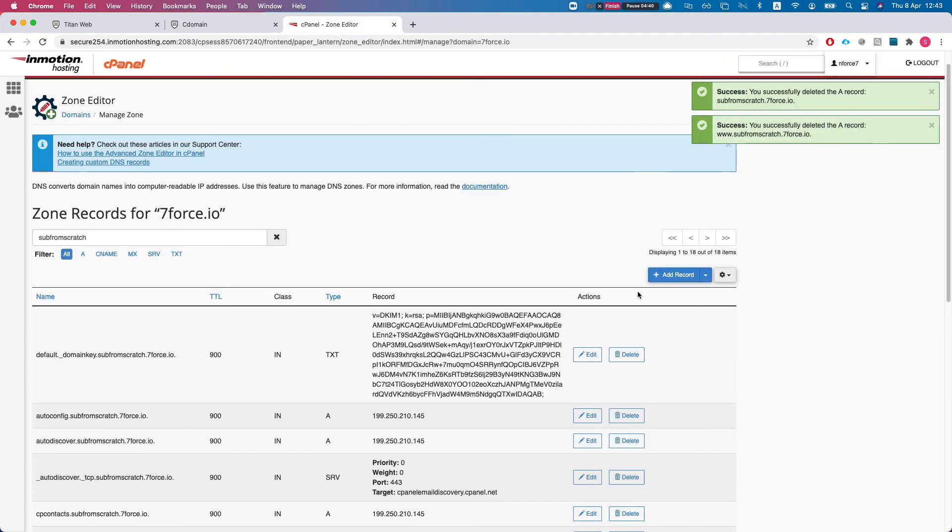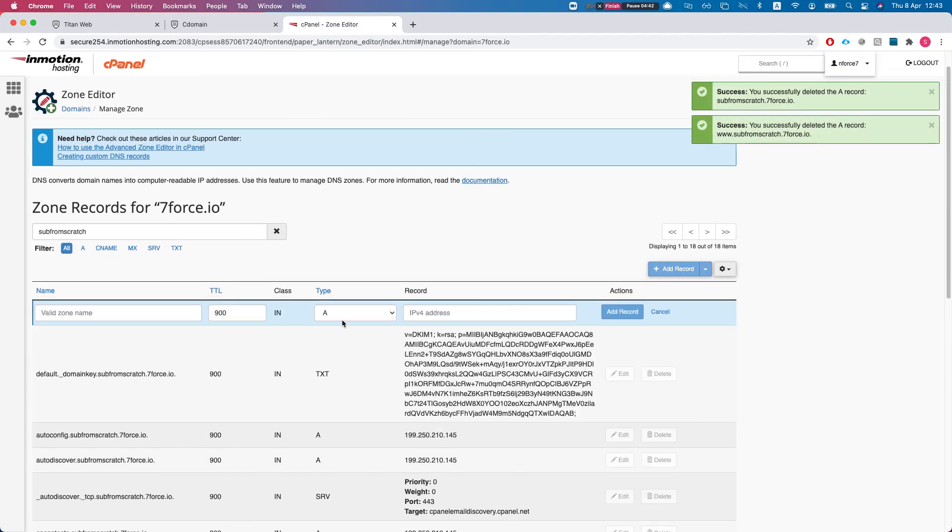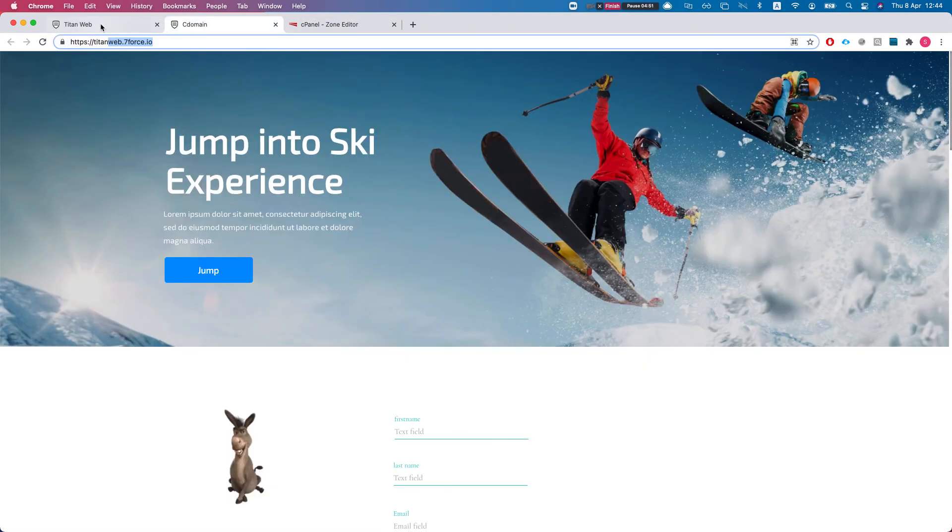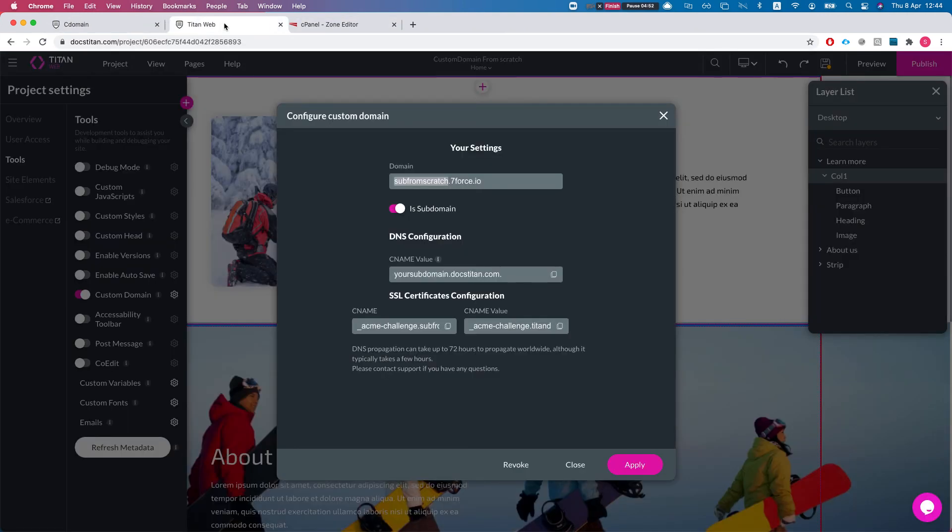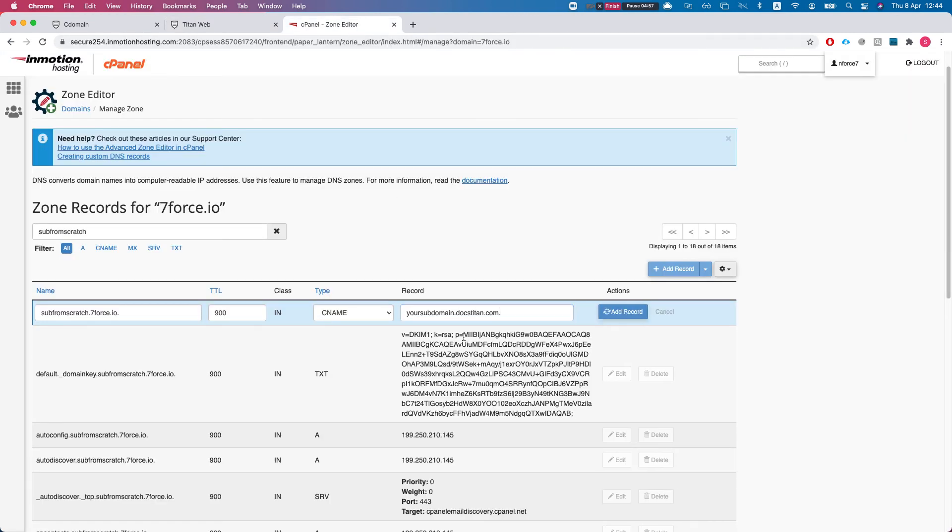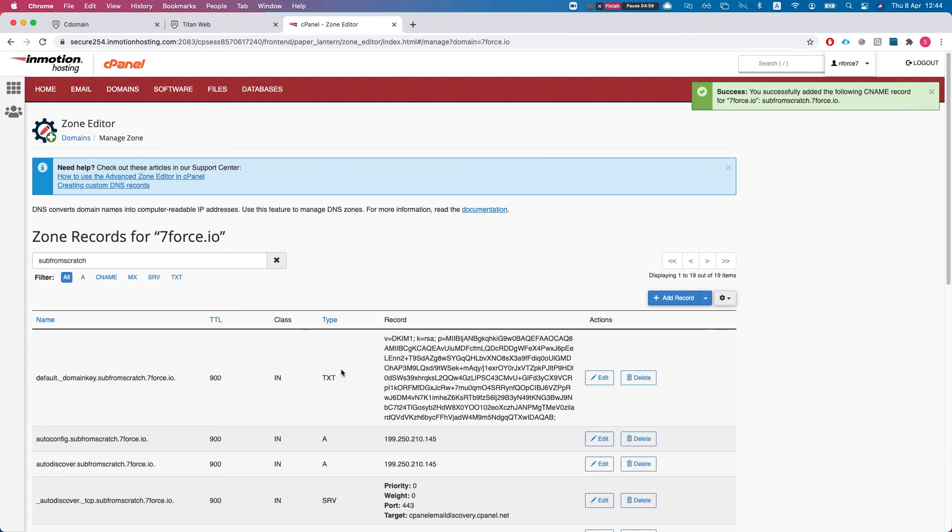Now I'll add a record and I'll select CNAME, and then I'll say sub-from-scratch. Now I'll put in my value that I got from the configuration, so right there. Add a record. That's it, we're done. This is all we got to do.